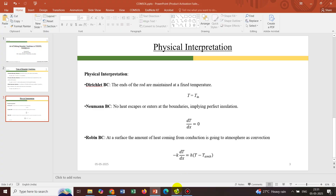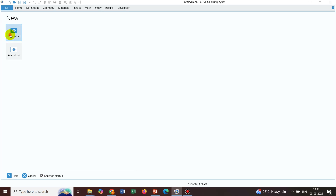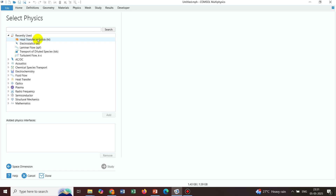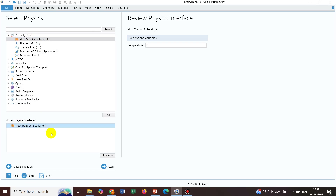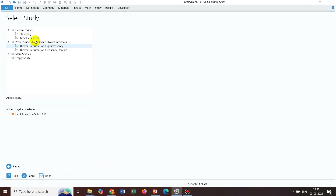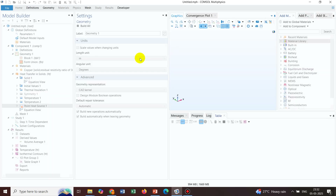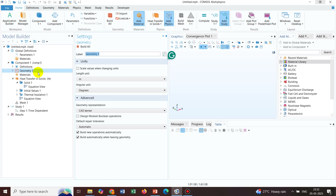We will tackle this heat equation in COMSOL, starting with the Dirichlet condition. We go to the Model Wizard and take a 3D geometry. We select Heat Transfer in Solids, double-click to add this physics interface, then go to Study and choose Time Dependent. Once the interface loads, we define our geometry in centimeters by changing the unit from meter to centimeter using the drop-down menu.